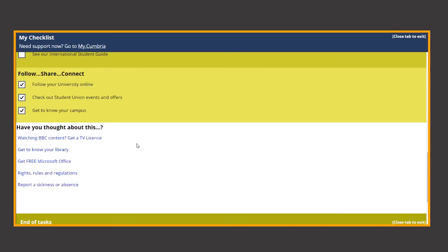Finally there are some useful links about TV licenses, our libraries, your student rights and university regulations too.